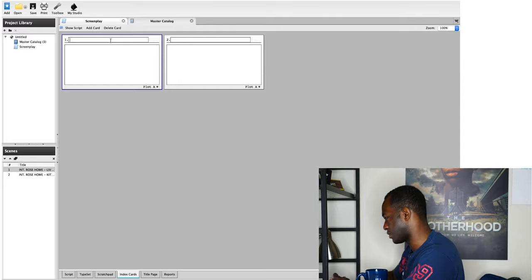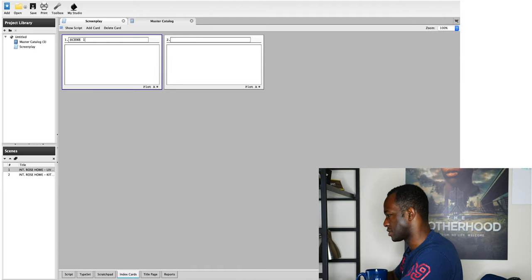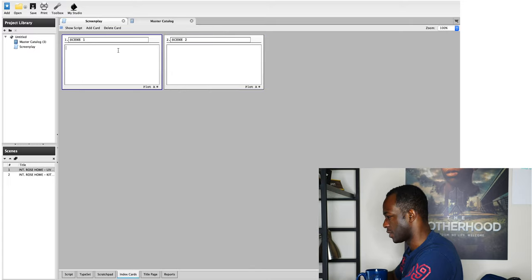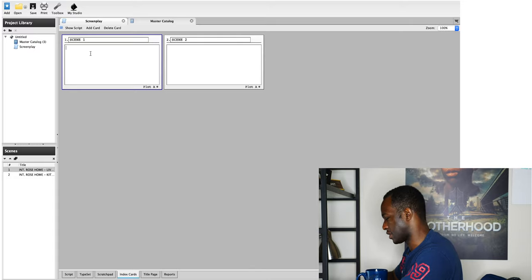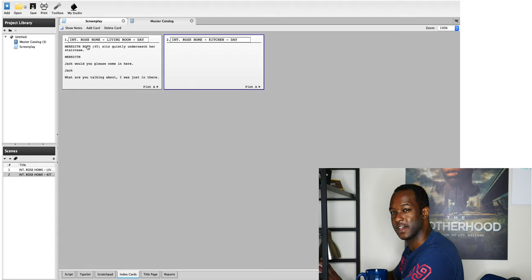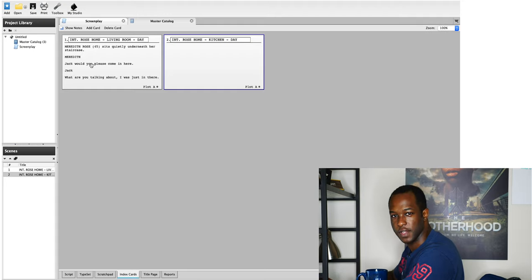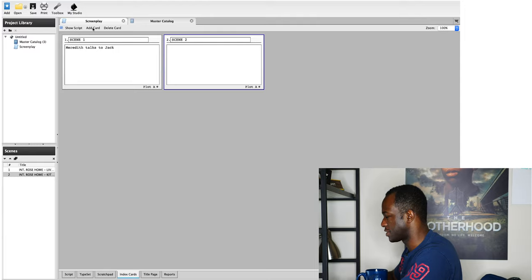Index cards basically relates to Blake Snyder's index card exercise from his book Save the Cat. This is where you can write your scenes on index cards before you actually start writing them. You can put scene 1, scene 2 and write down what happens — say 'Meredith talks to Jack in scene 1.' You can hit the show script button and it basically compares your index cards to what's actually written in the screenplay. You can add or delete index cards as well.